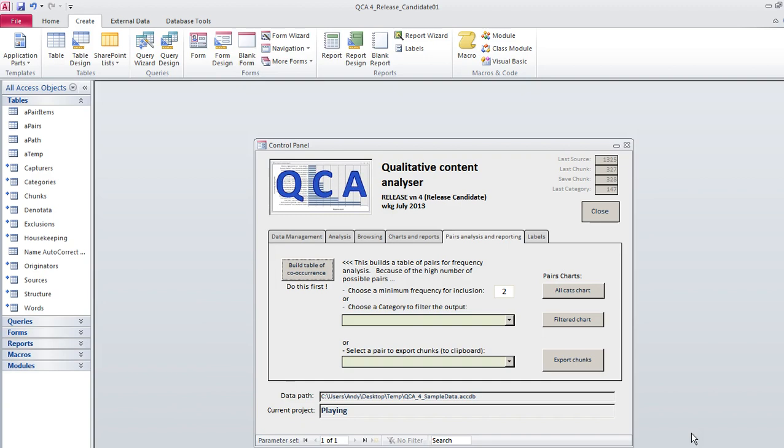What we want to be able to do here is look at the qualitative data to see, essentially, we're looking to see which categories frequently occur with other categories in our chunks, in our little bits of text.